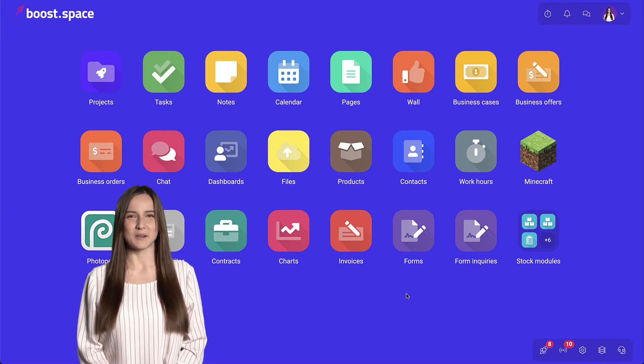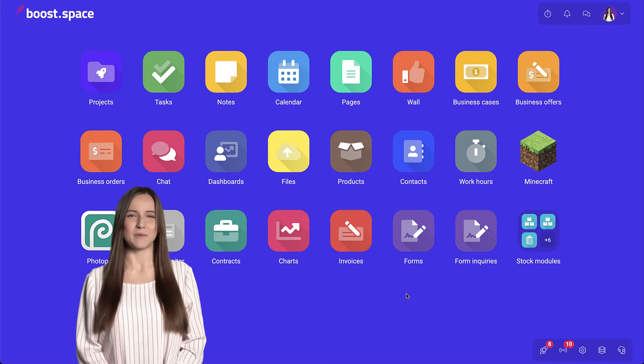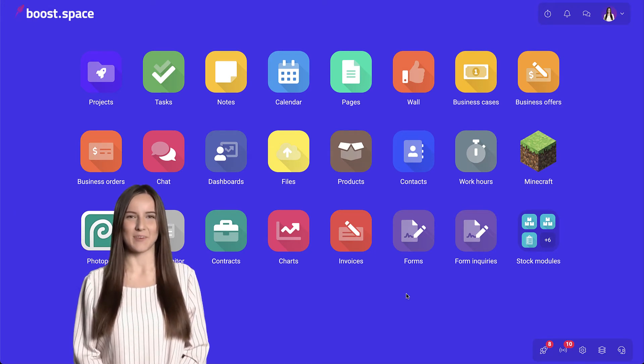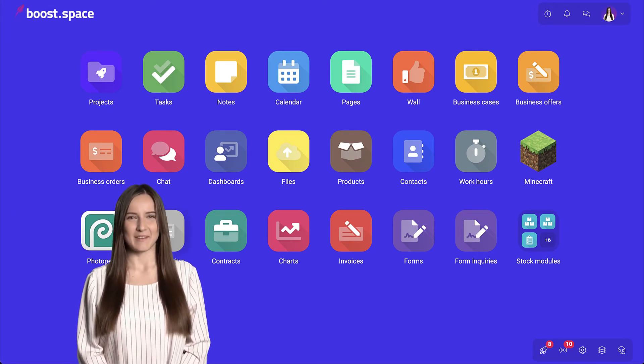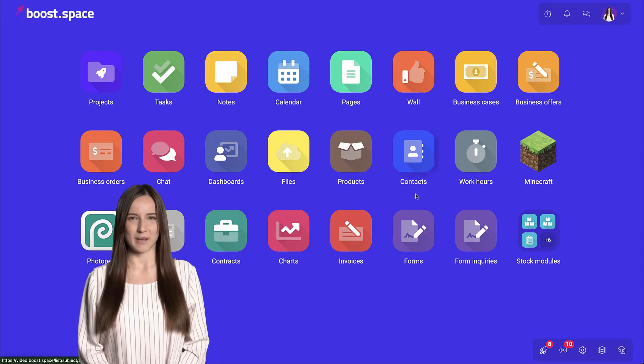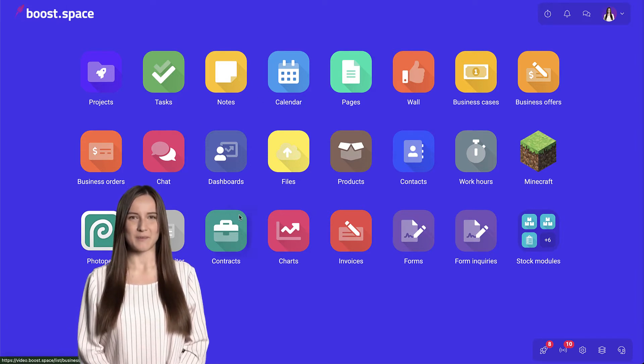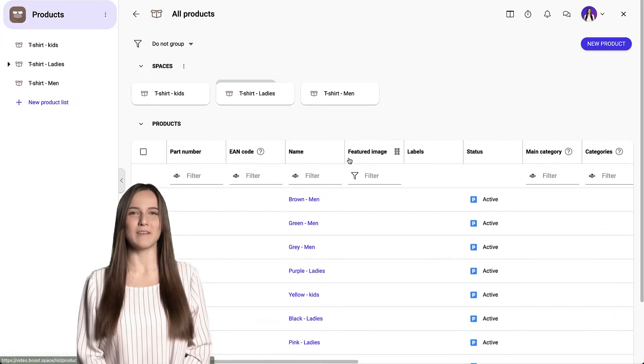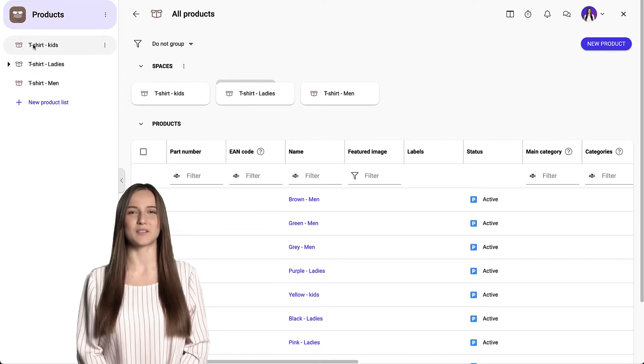BoostSpace is divided into three levels. The first level is modules. Their links can be seen here. If we click on a module, we can find the second level, spaces.